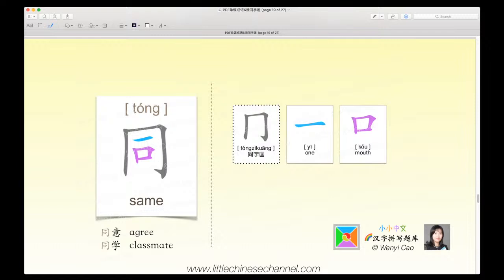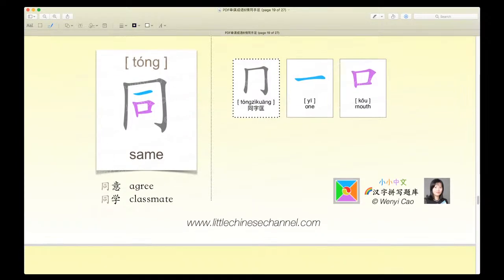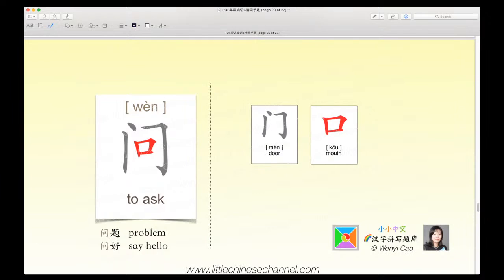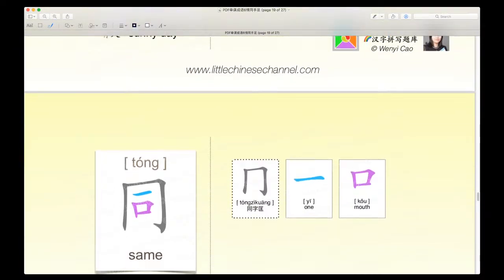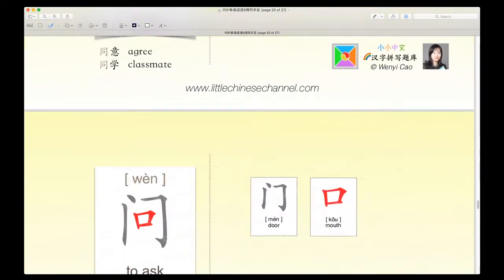The next character is tong, which means same. It has a gray hong zi kuang, a blue yi, and a purple ko. This is gray because it is an enclosure that surrounds these two characters, surrounding at least three different areas. Tong means same, tong yi means agree, and tong shue means classmate. This is the character wun, which means to ask. It has a gray mēn and a red ko. This mēn means door, and it's very similar to the tong zi kuang, except there's like a space.